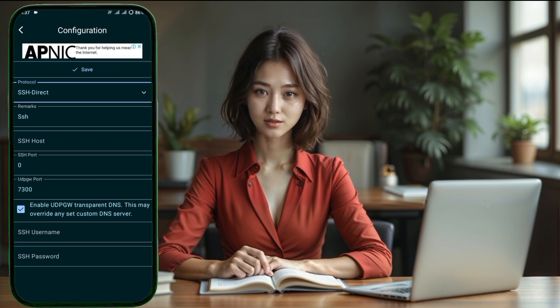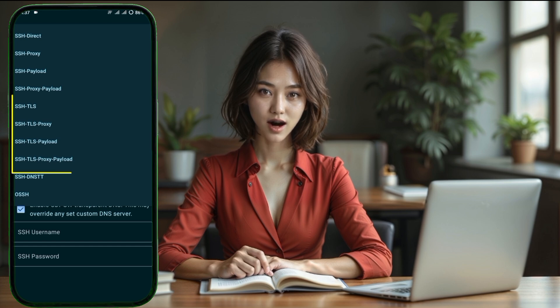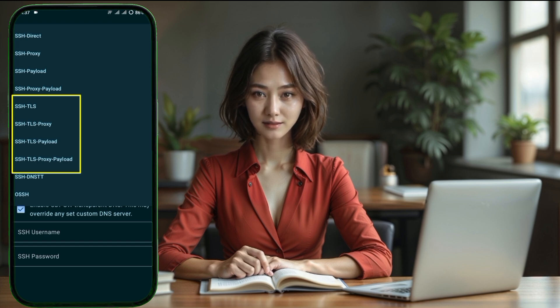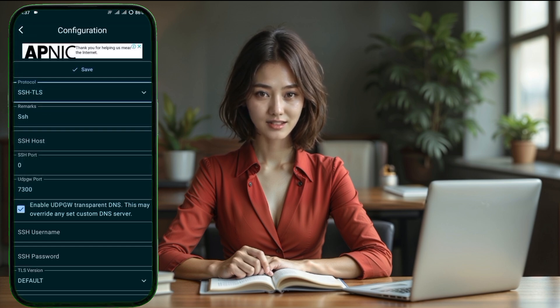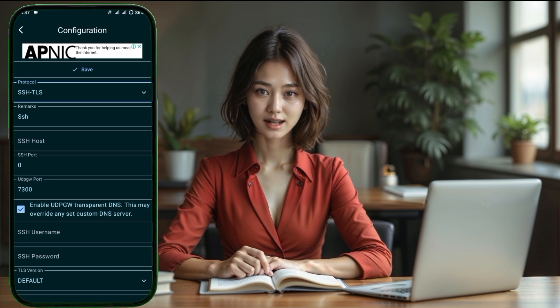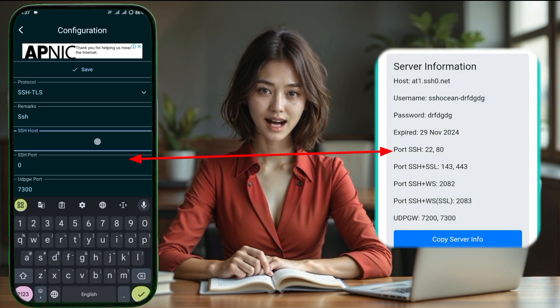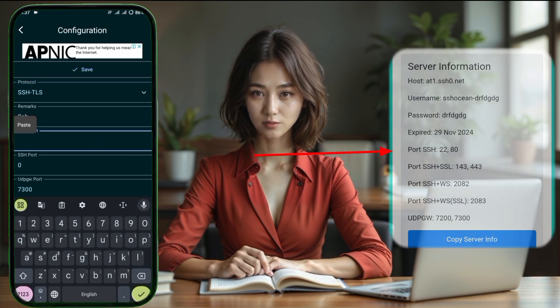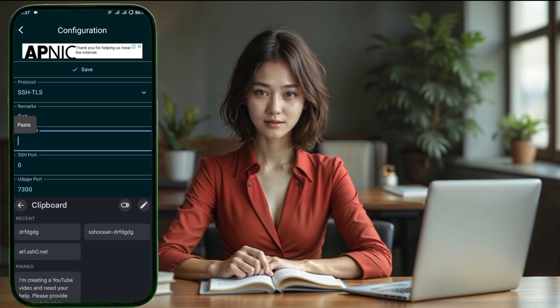Step 7. On the next screen, you'll need to select the protocol. Tap on SSH Config because we'll be setting up SSH SSL settings. Let's start configuring each part of the SSH SSL settings one by one.